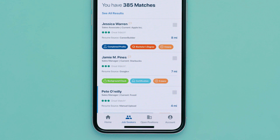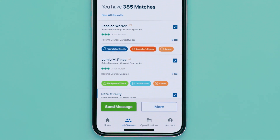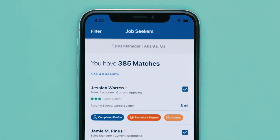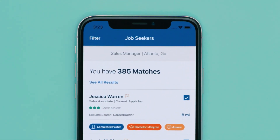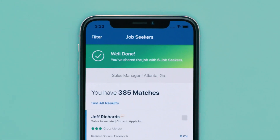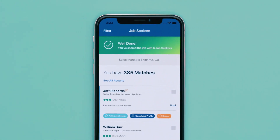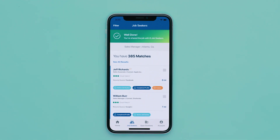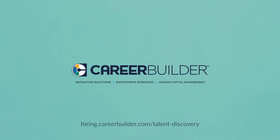Because better technology means technology that fits your life. That's Talent Discovery from CareerBuilder, delivering you more relevant applicants in less time.